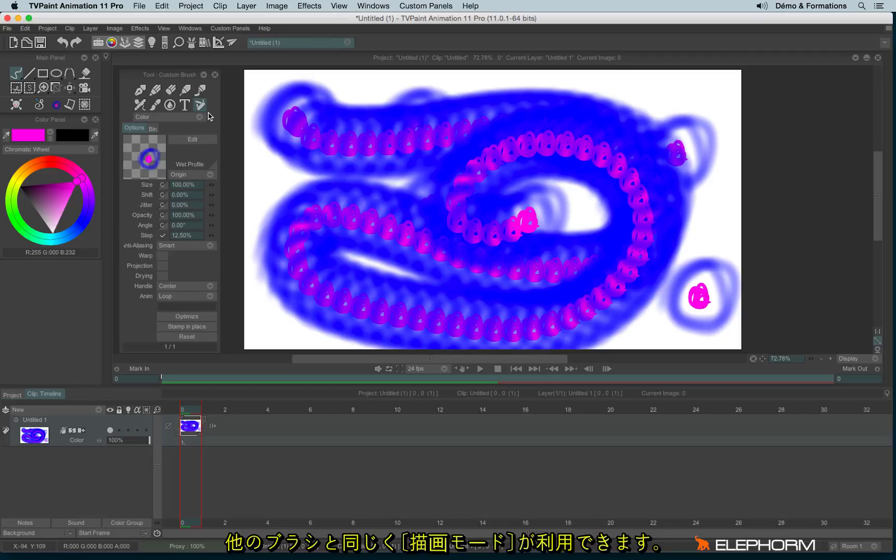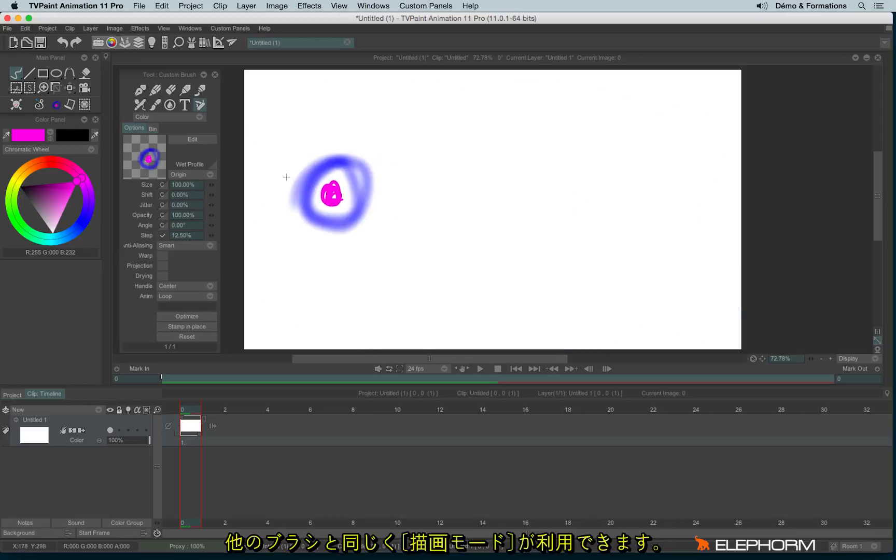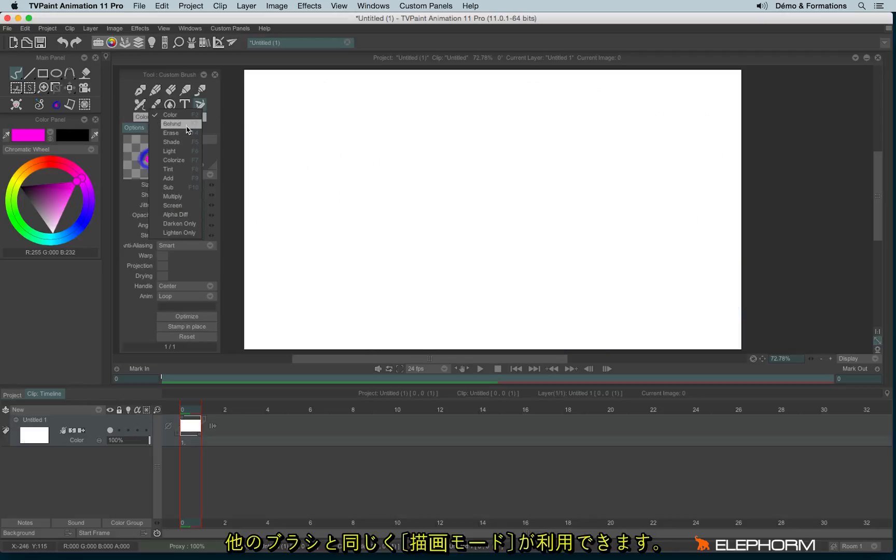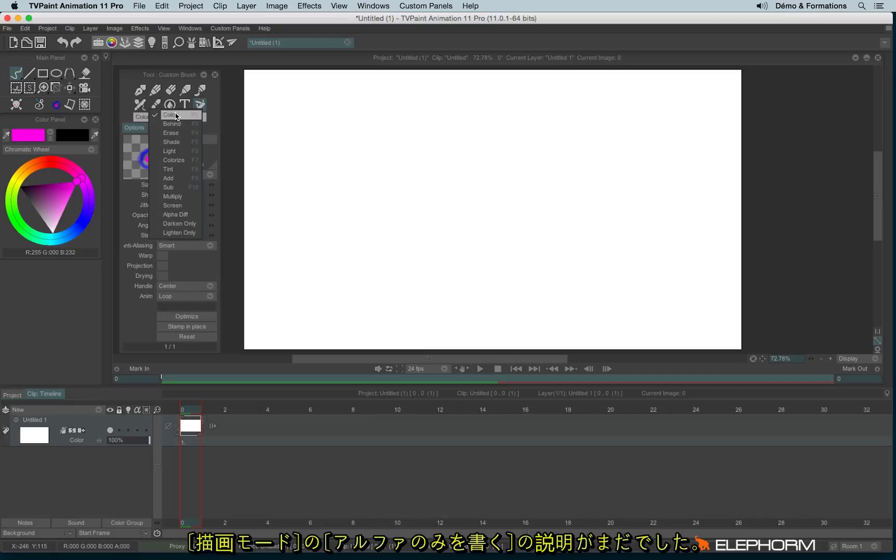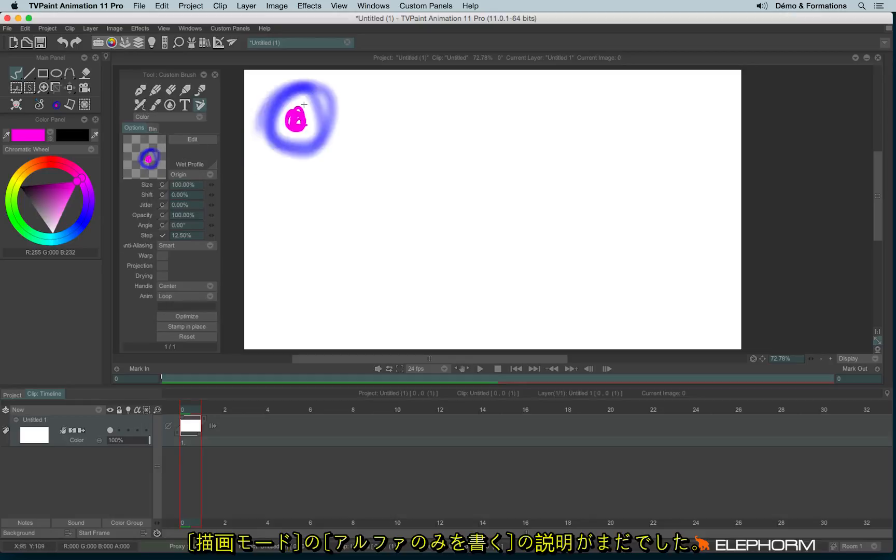So with a custom brush, we also have some drawing modes, just like the one we have seen in the pen brush or the airbrush. They are less numerous, we have less choices. Anyway, there is a specific mode I haven't mentioned in the previous tutorial. It was the Alpha Diff.